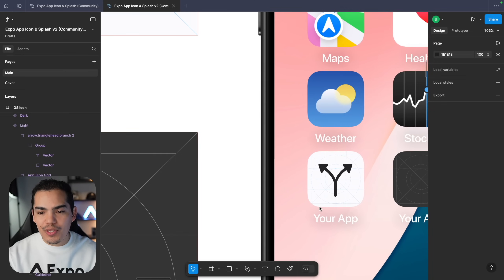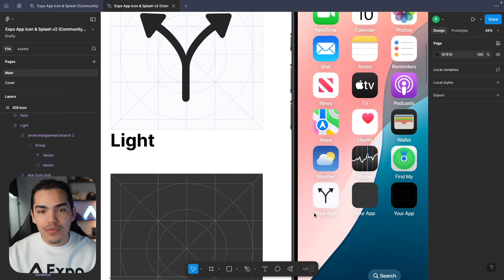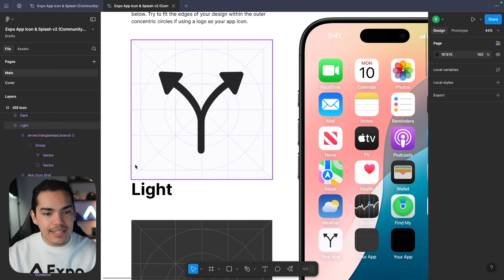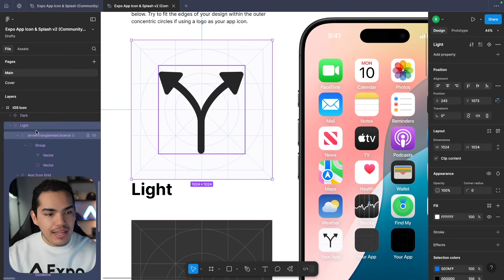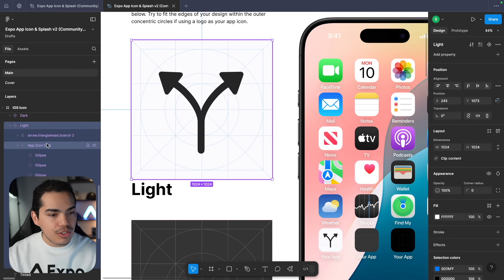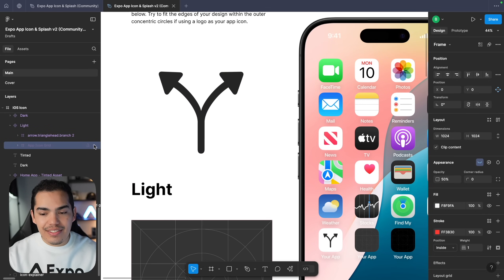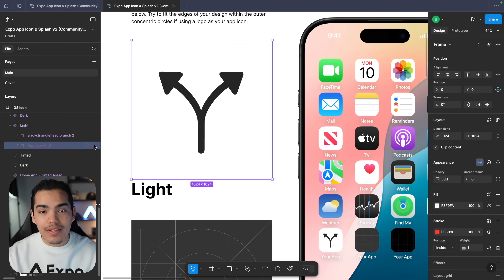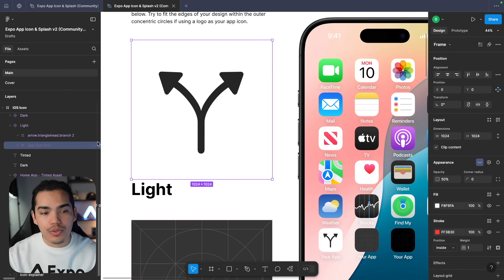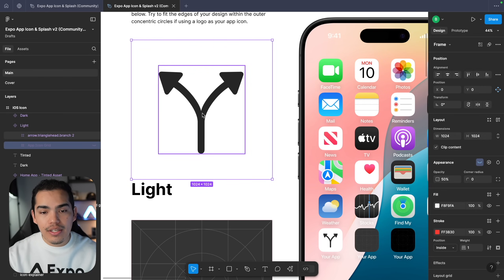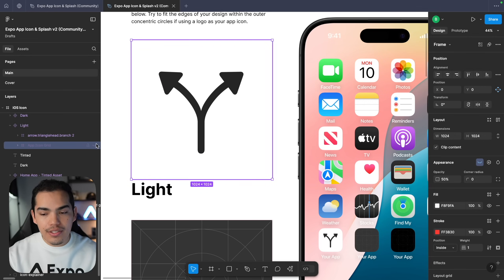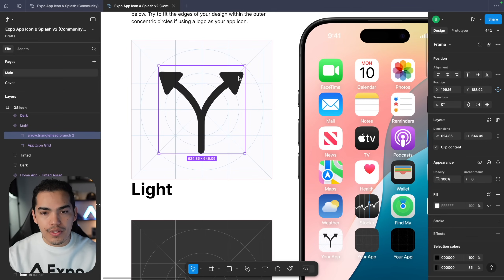The preview looks pretty nice. Now if you want to remove the grid, select the icon and on the left just press on the app icon grid and press on the little eye icon. This is going to remove the grid — we actually have to do this once we're ready to export. From here it's just a matter of playing around with your design.